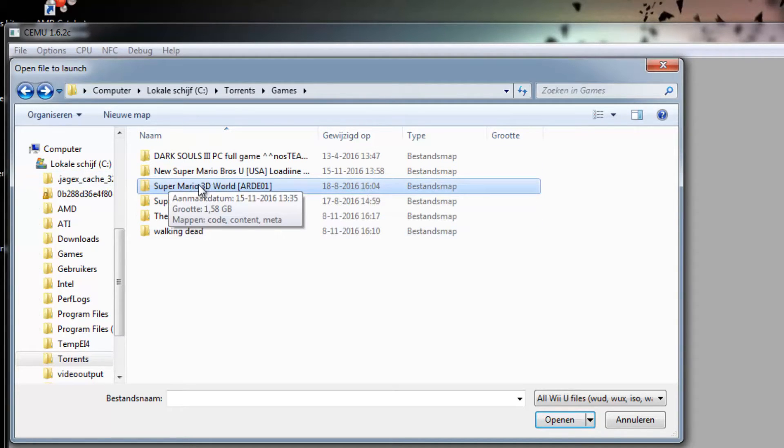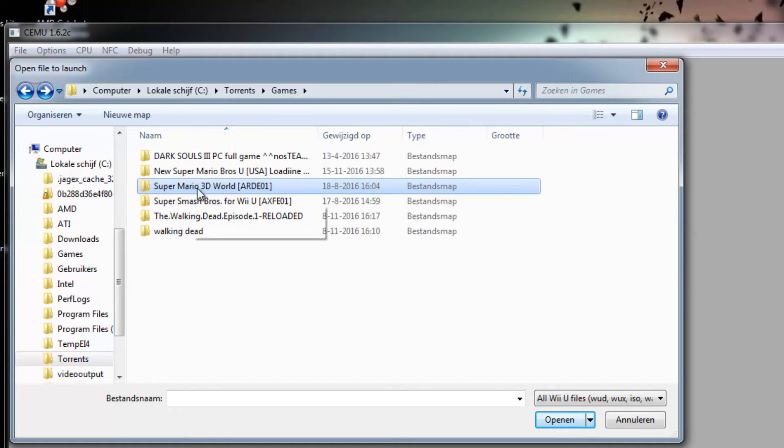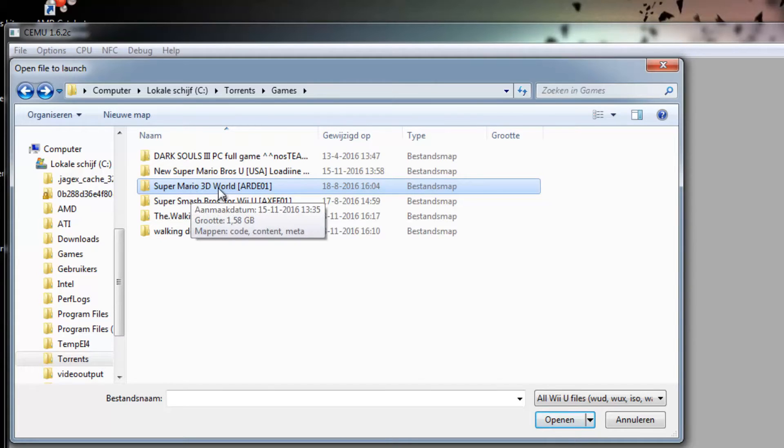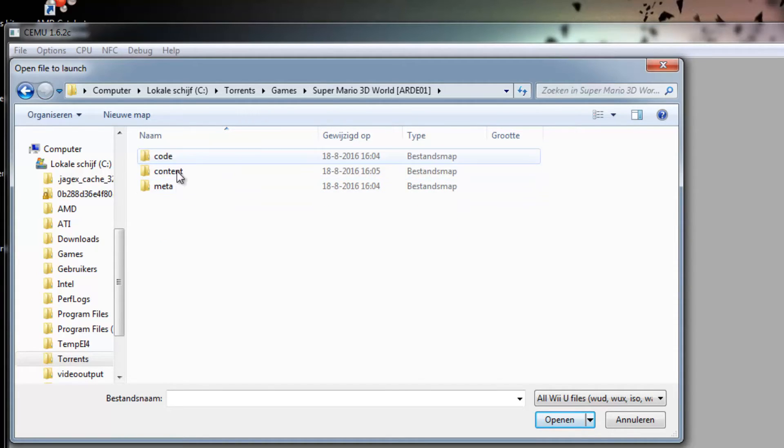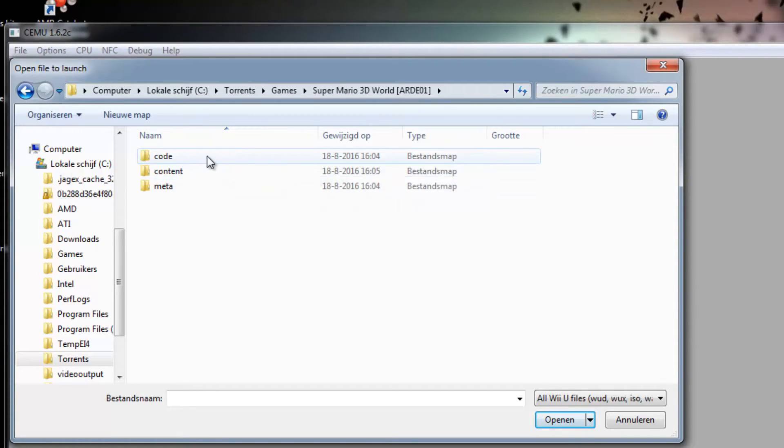You may notice that it isn't a normal ISO file or whatever, it's just a folder. Open it up and then you'll notice three subfolders. Just click on the Code folder.